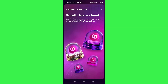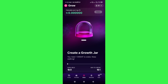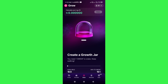If you tap on the Grow option, you can put your Sweat coins into jars — basically it works like staking. You can earn more Sweat coins by staking your existing Sweat coins.